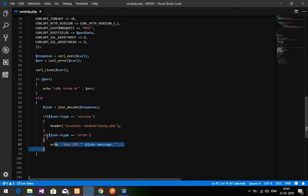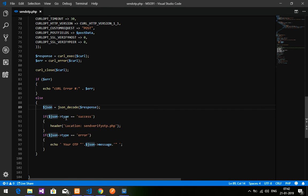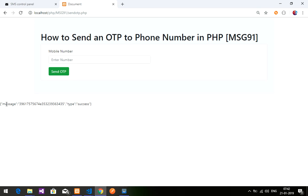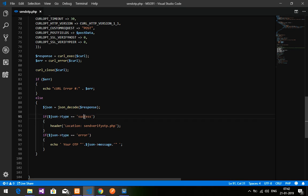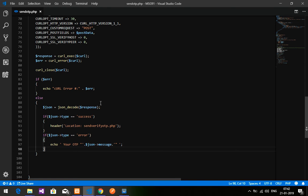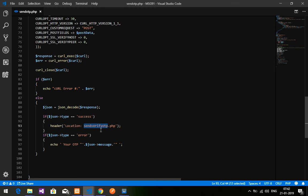I have already typed the next code section to save time. Here I decode the response — the JSON response we are echoing — into a JSON variable with 'type' and 'message' fields. You get either type 'success' or type 'error'. When json type is 'success', redirect to verify OTP; if it is 'error', show the message returned by the API. Let's save this and execute it. Make sure you have created the verify OTP PHP file.